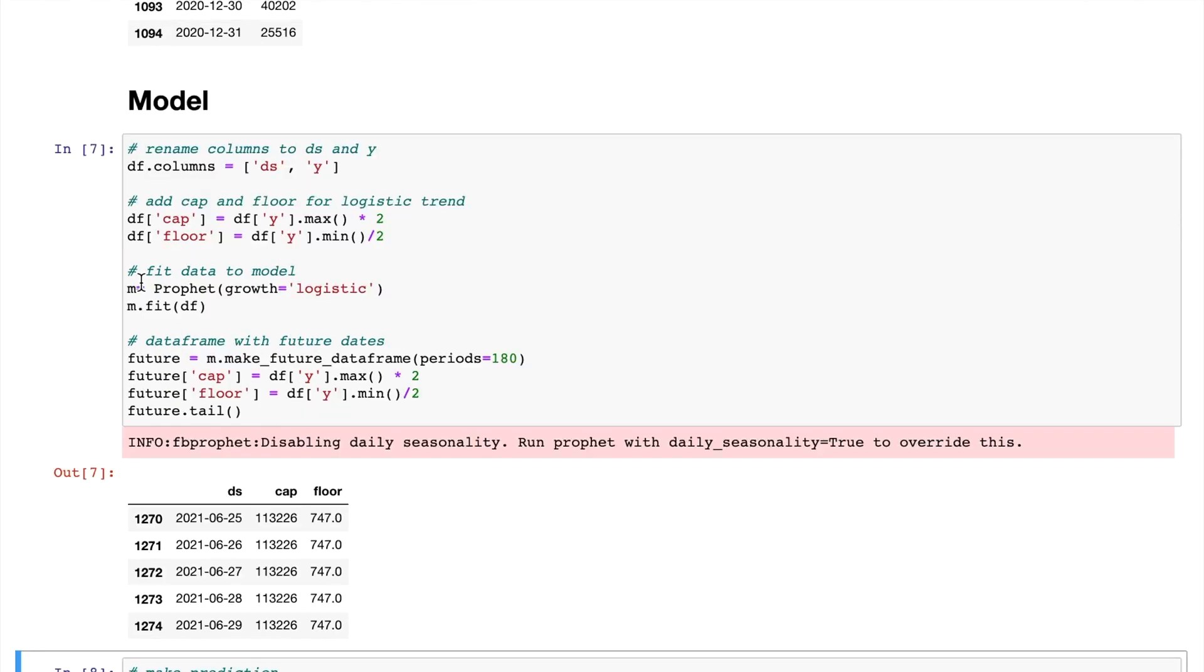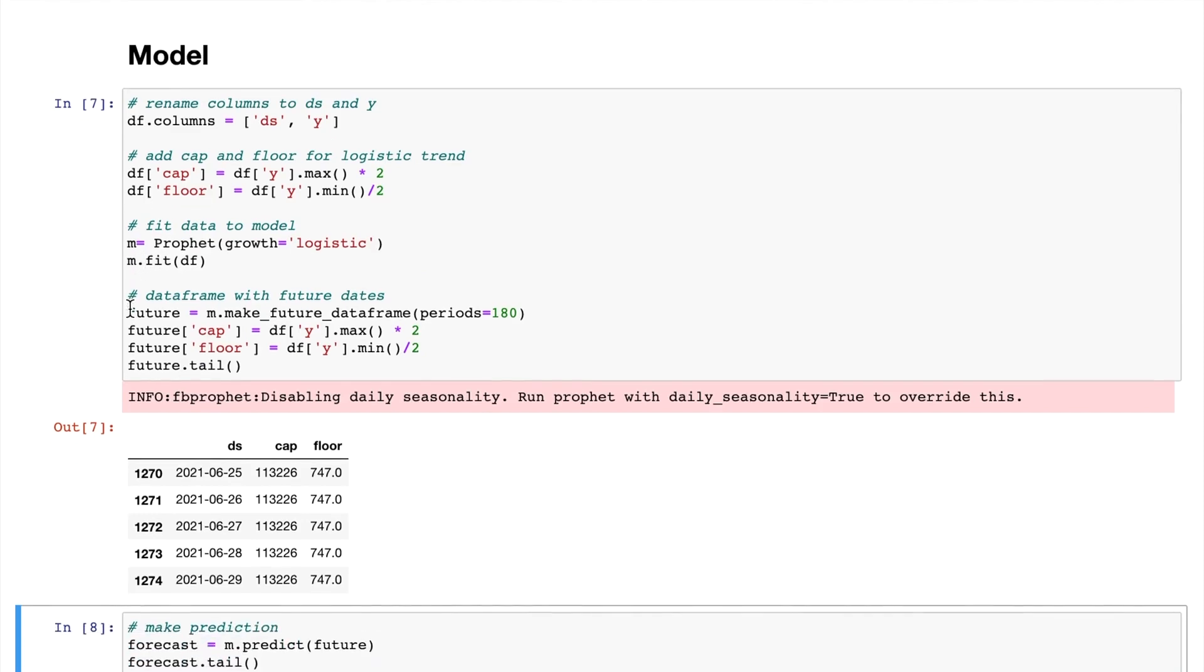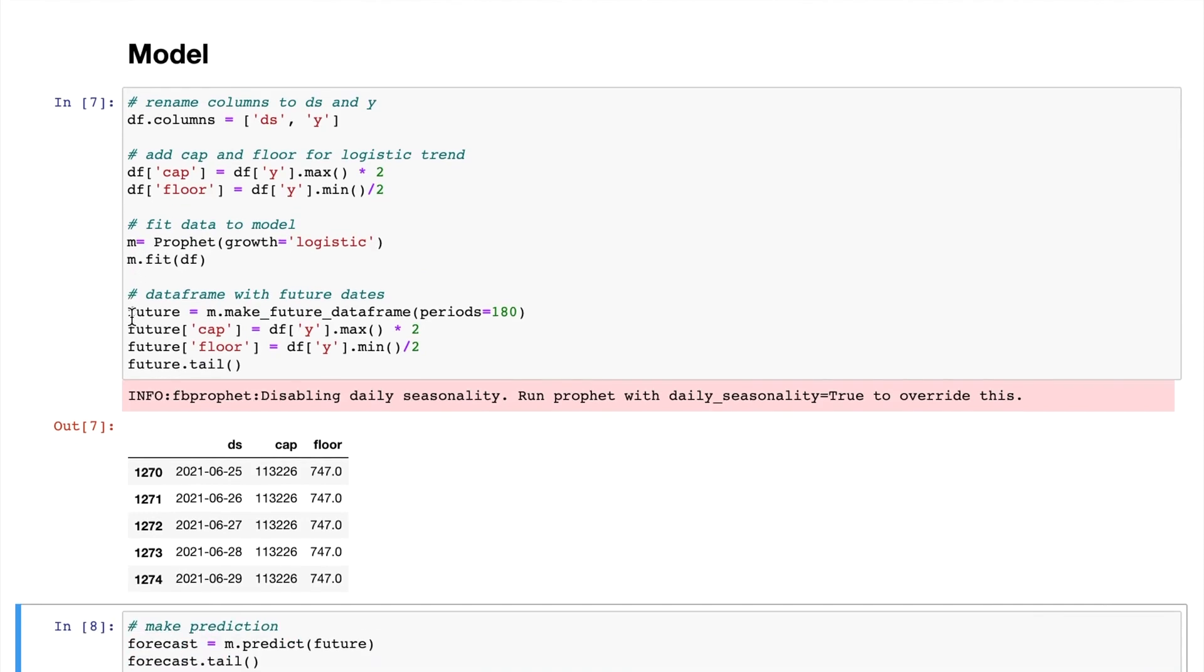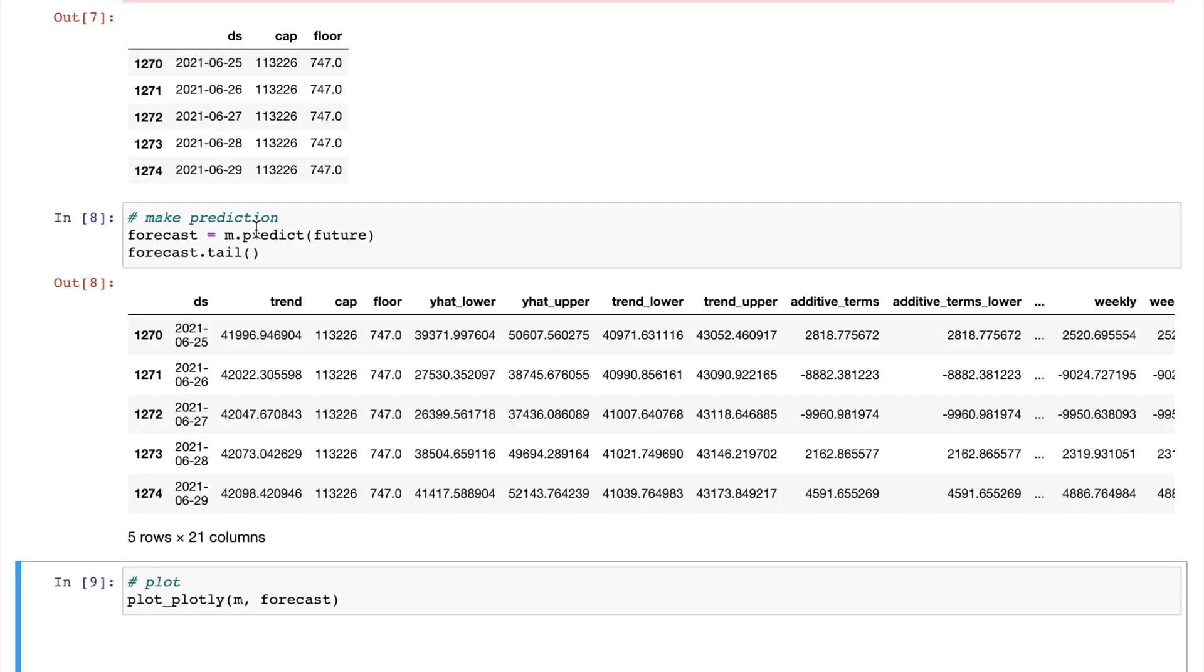Next, we instantiate a Prophet object and then fit the data into the Prophet model. We then make a data frame with dates only extending our current date to 180 days. That's the period we're looking at for forecasting purposes. Then we use the predict method to get the predicted value for each date.